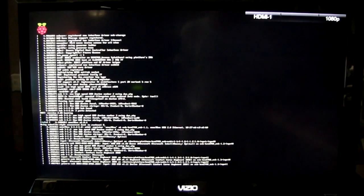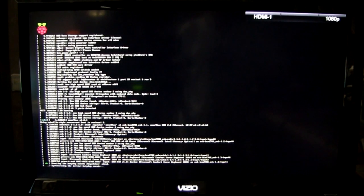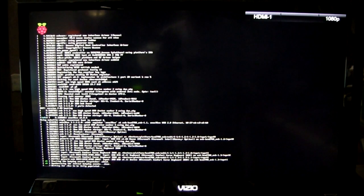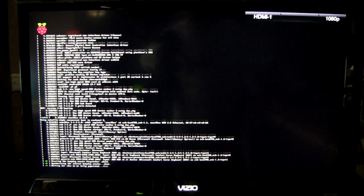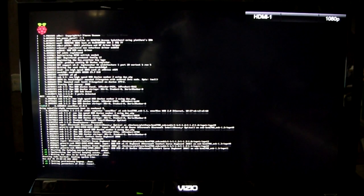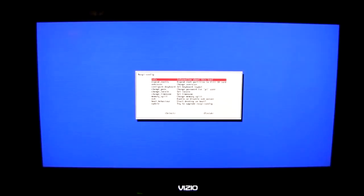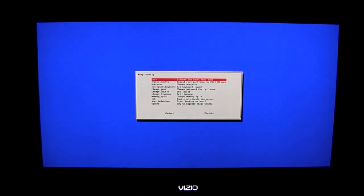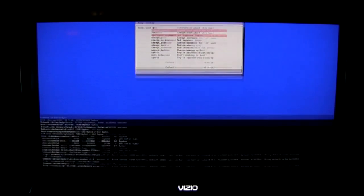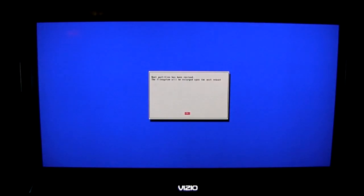Power on and immediately we start getting some prompts on the screen as the Raspberry Pi configures the operating system. Eventually we come to a setup screen. The first thing I'm going to do is expand the root partition so that we use the whole drive.